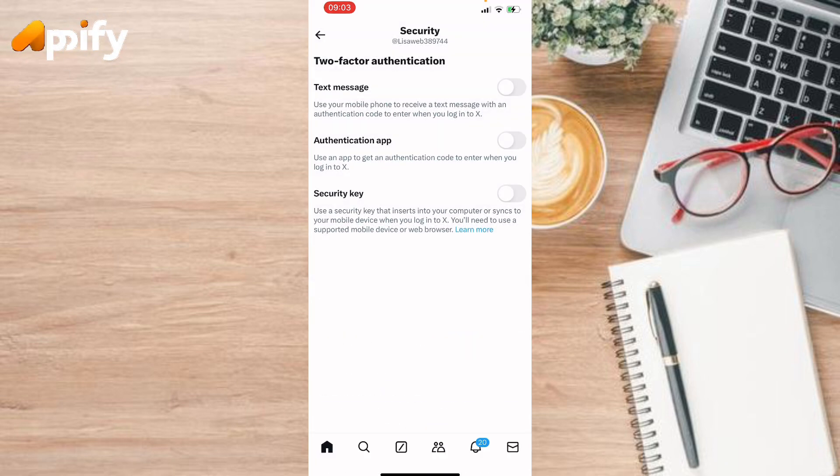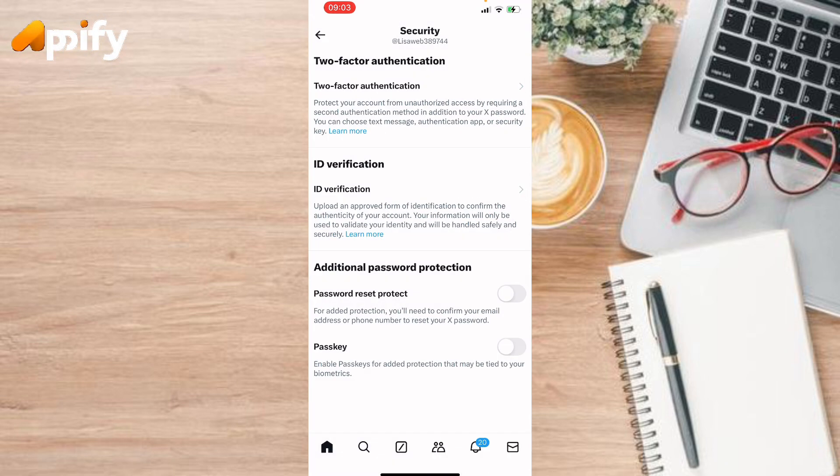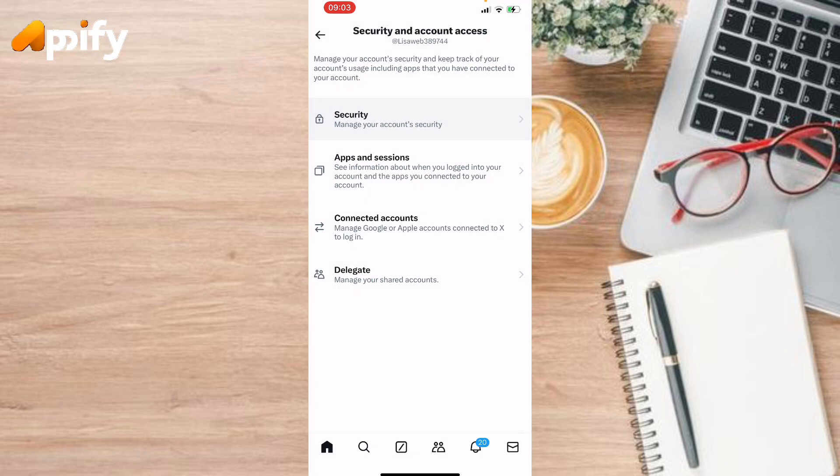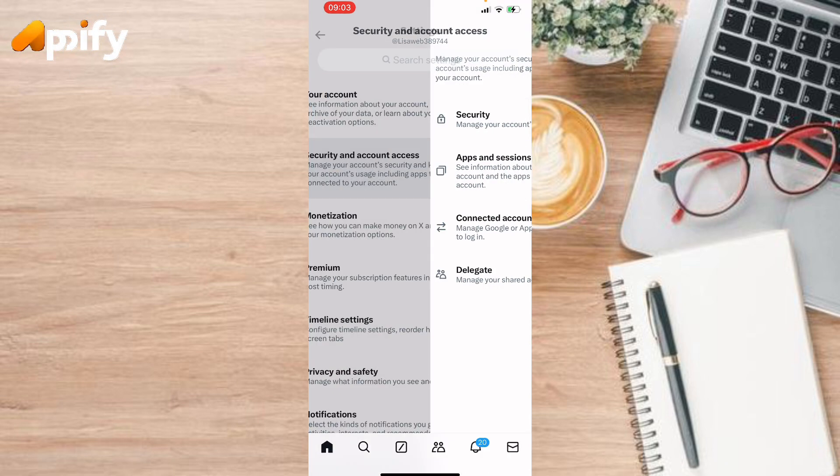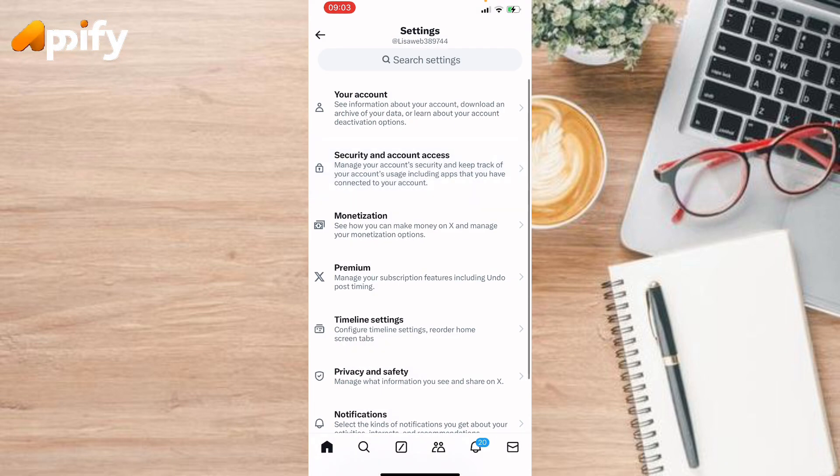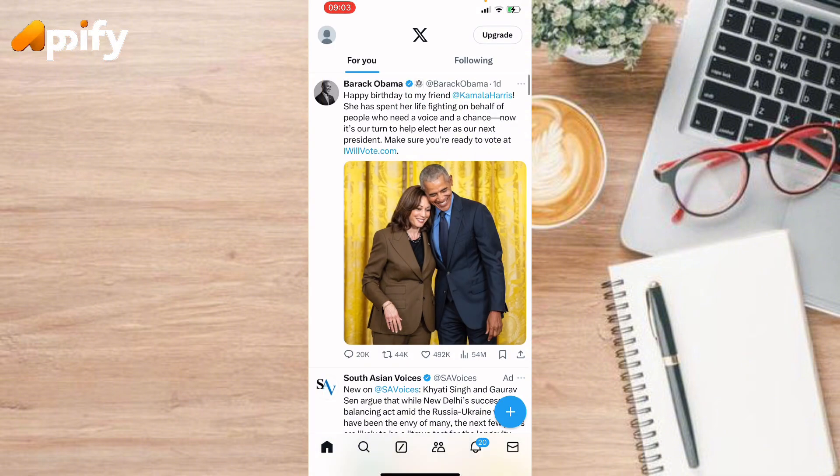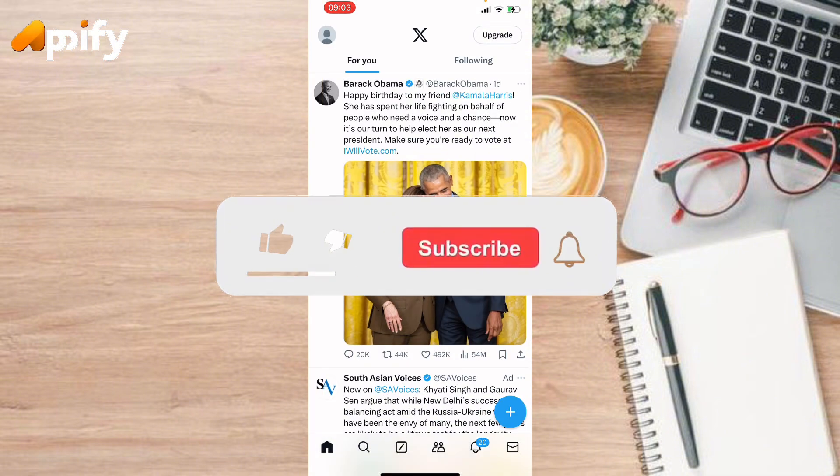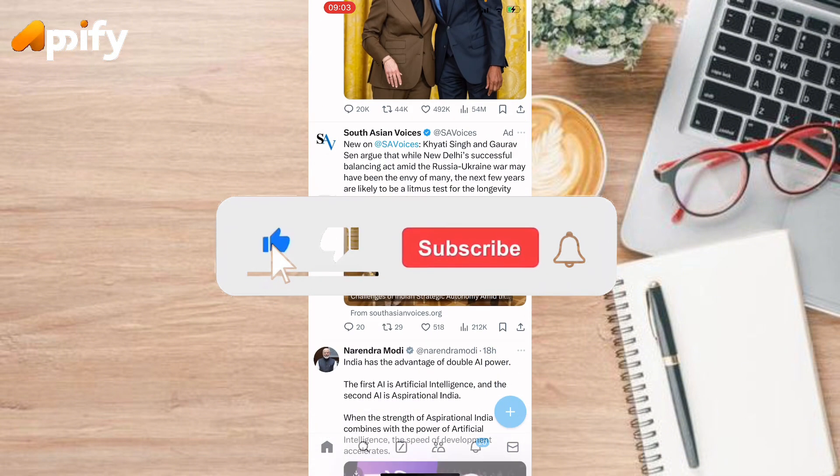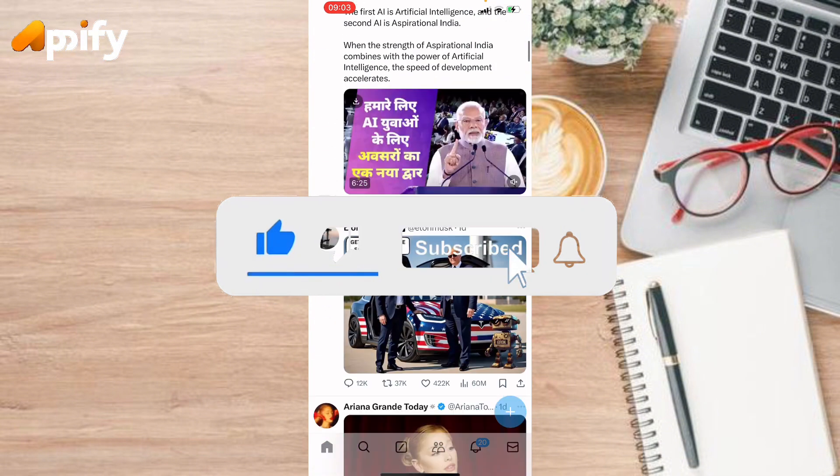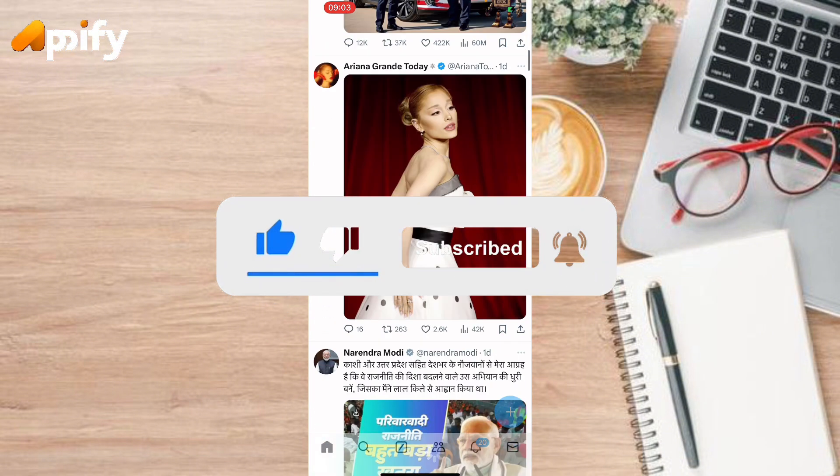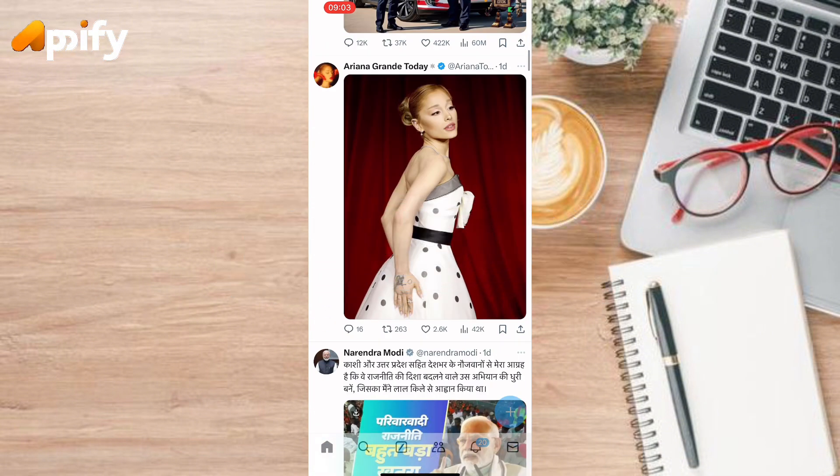So that is it for today. If you guys like this video, do not forget to like, comment, and subscribe our channel. Thank you for watching.